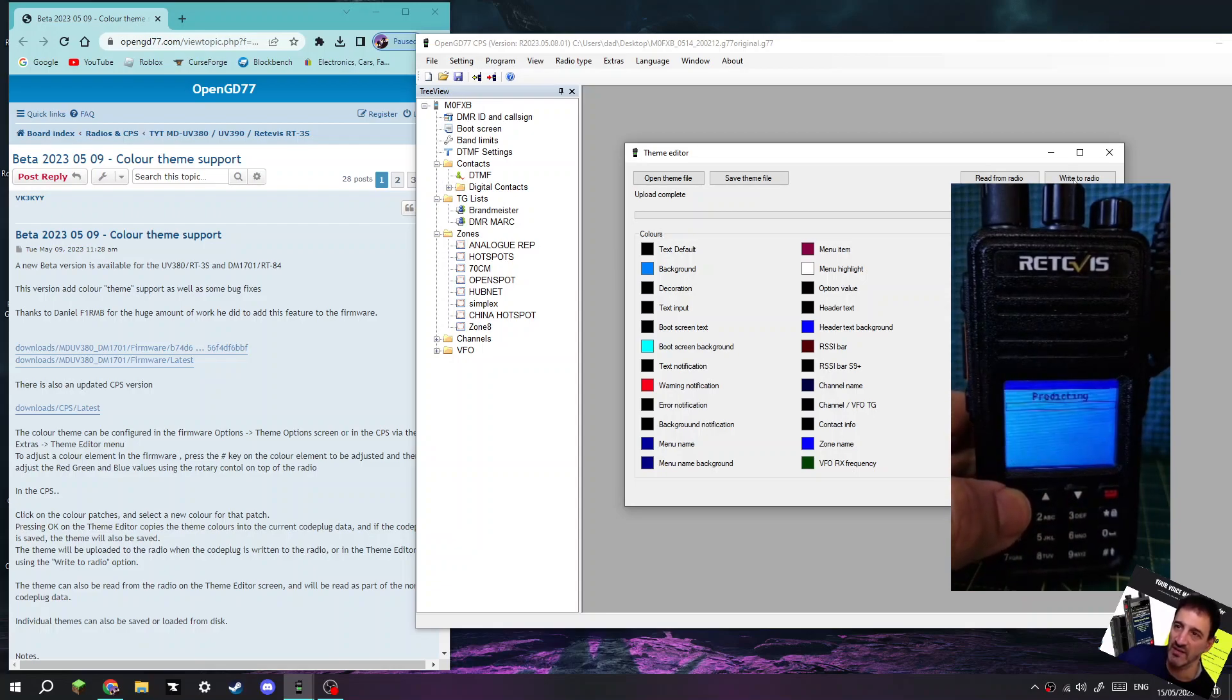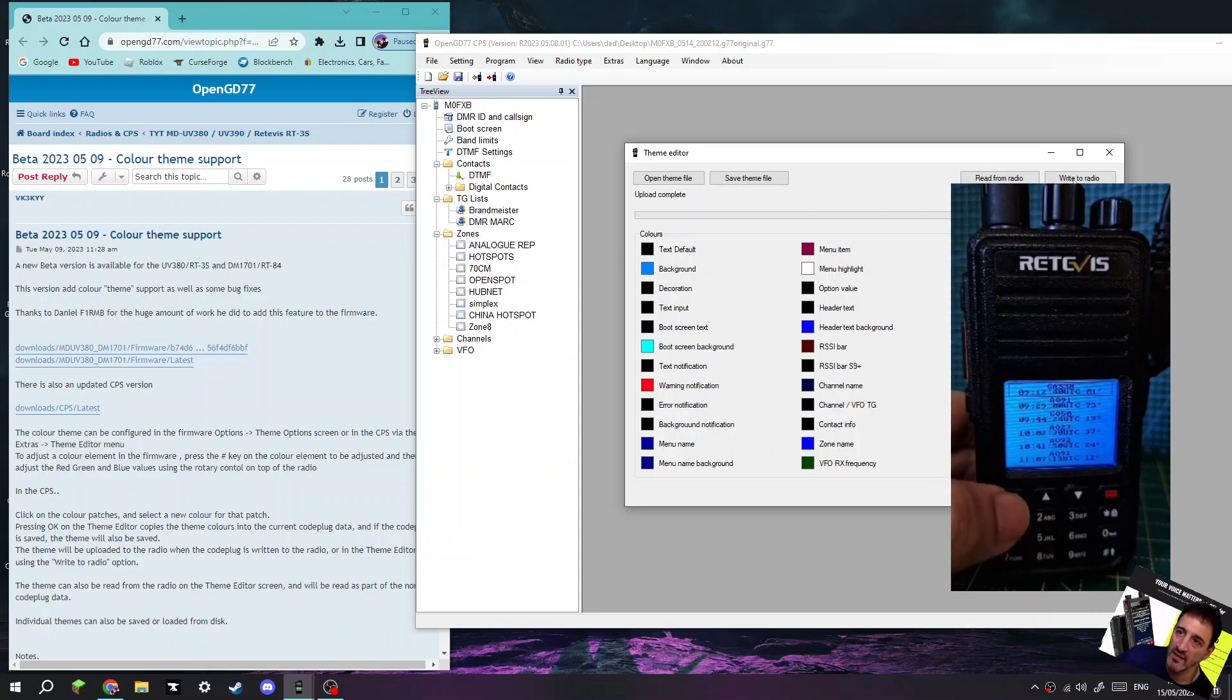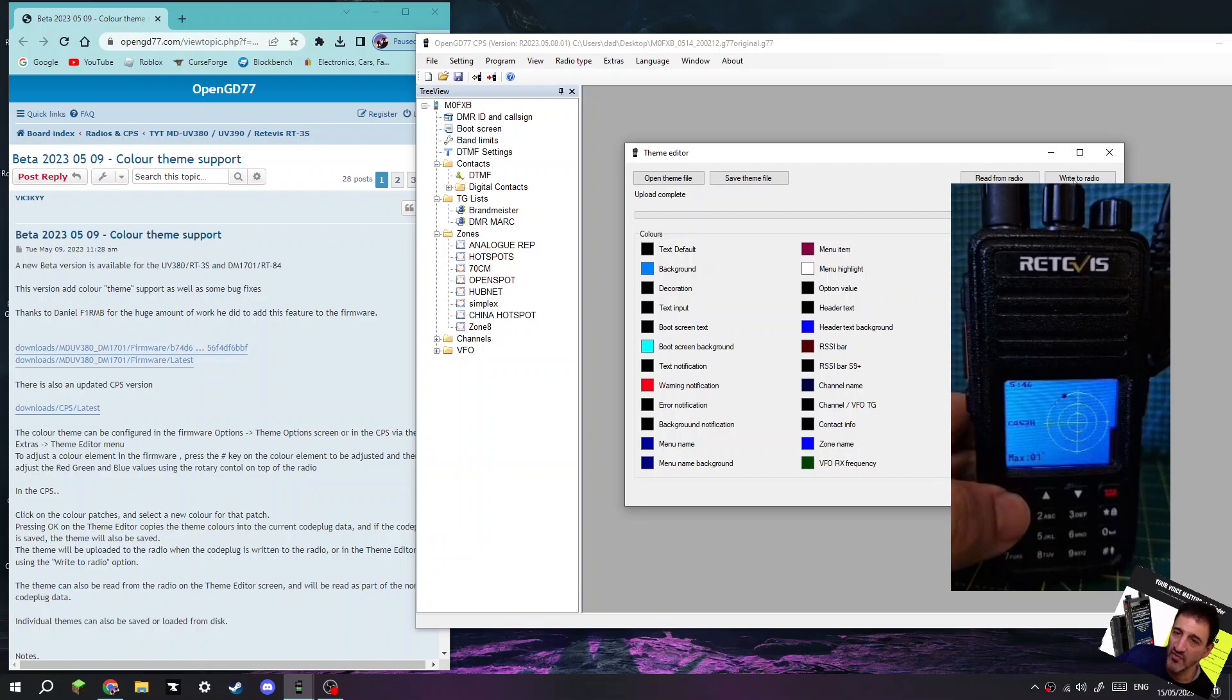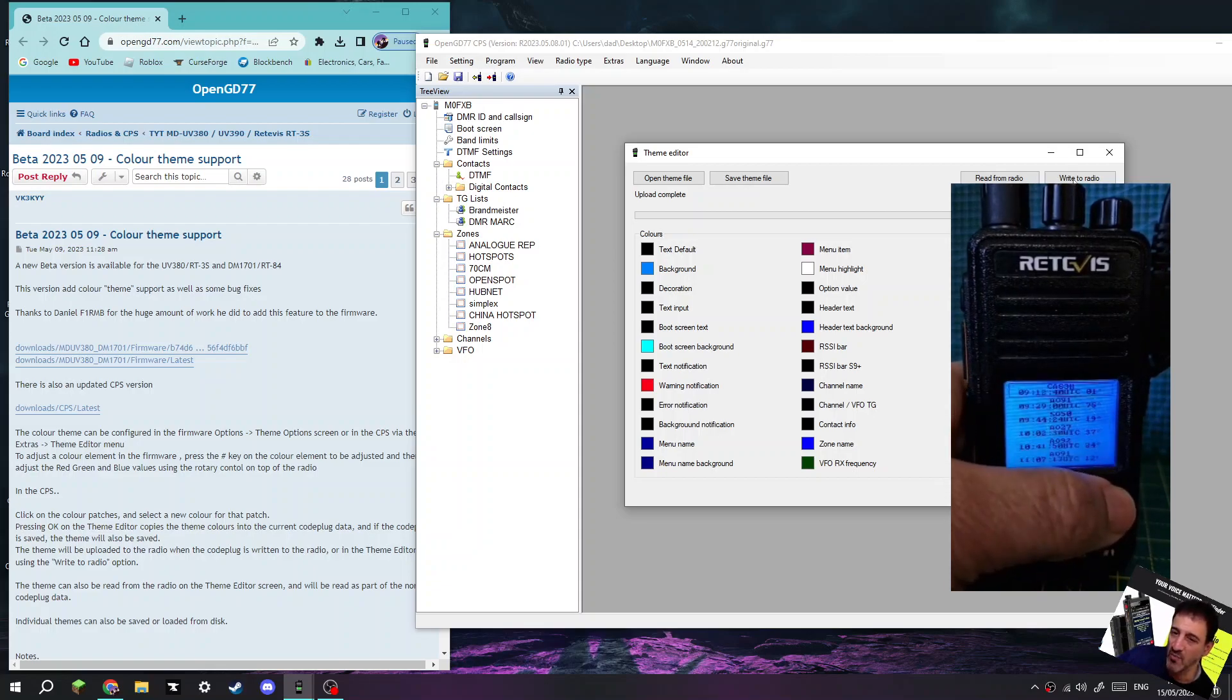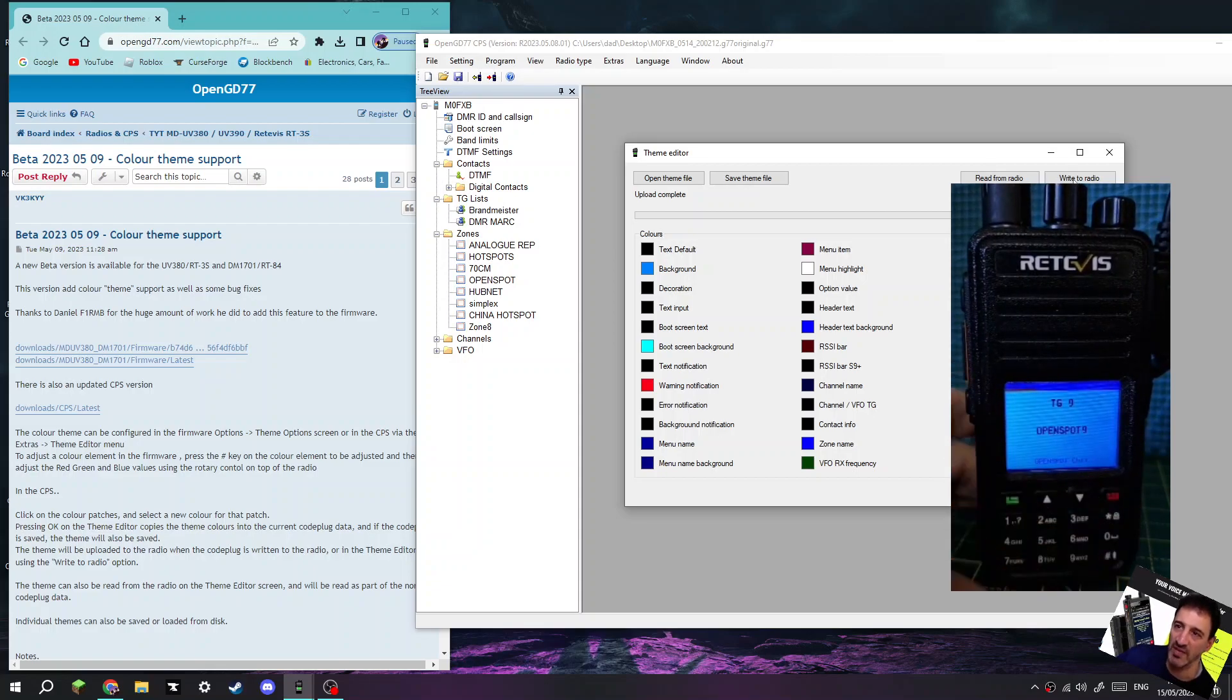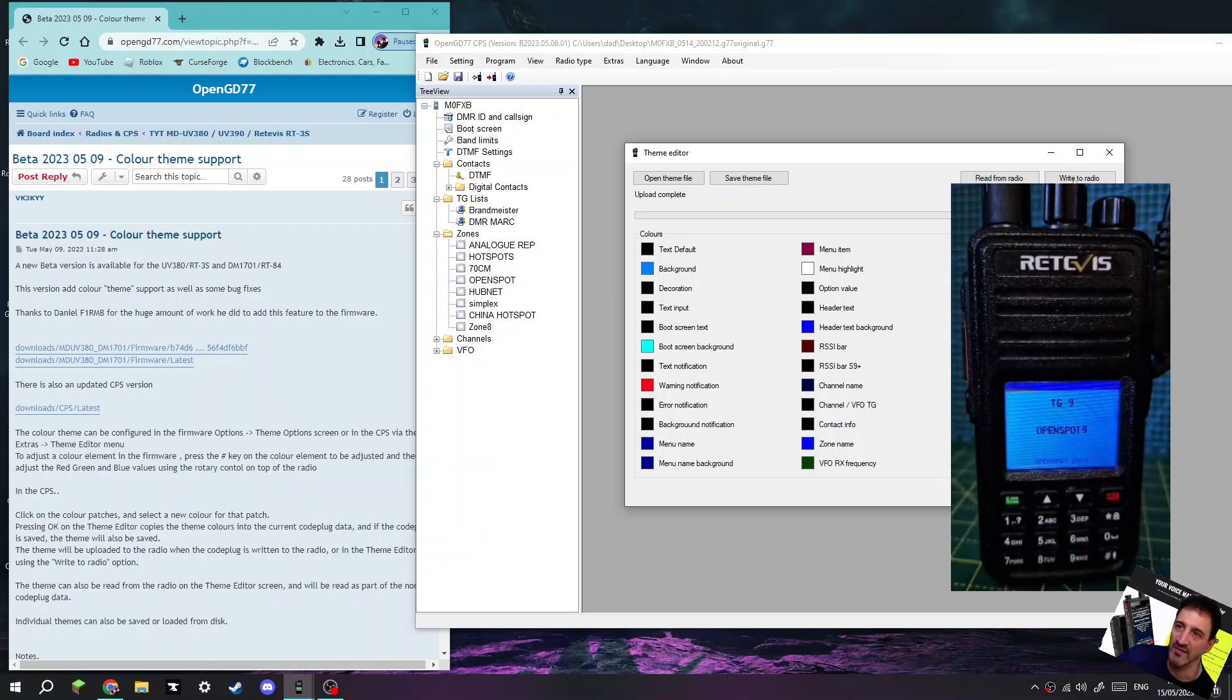This is what my friend Lionel M6LSJ has done to his radio. And there's all the satellites.